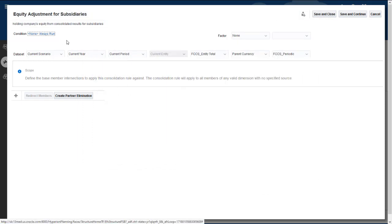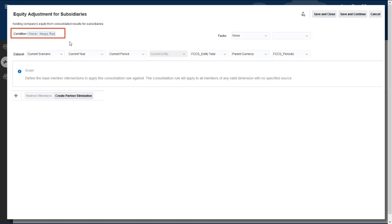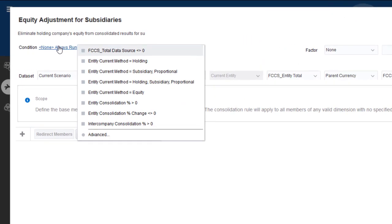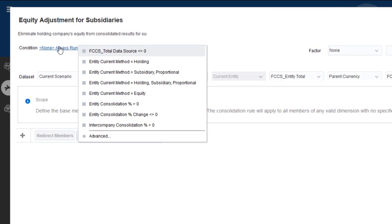You can add conditions that a data record must meet in order to be processed by the rule set. You can select from a list of commonly used conditions. I want these rules to run only if the current entity's consolidation method is subsidiary, and the data value is not zero.